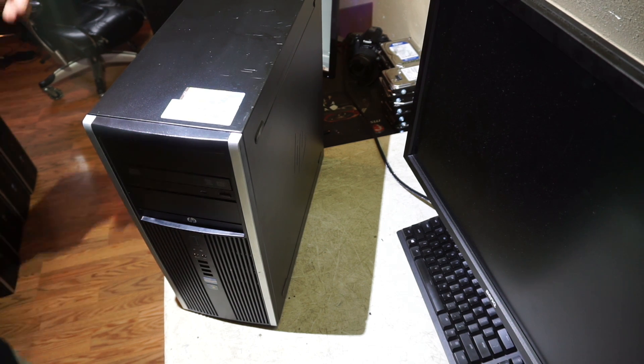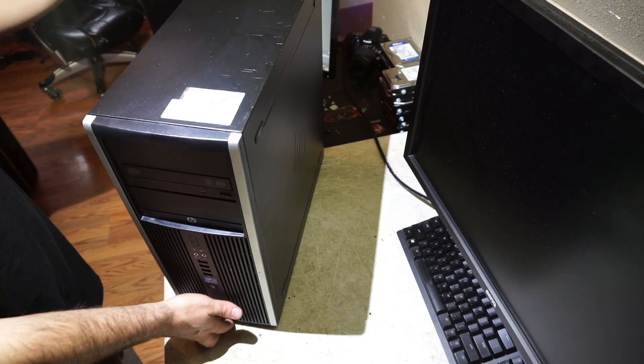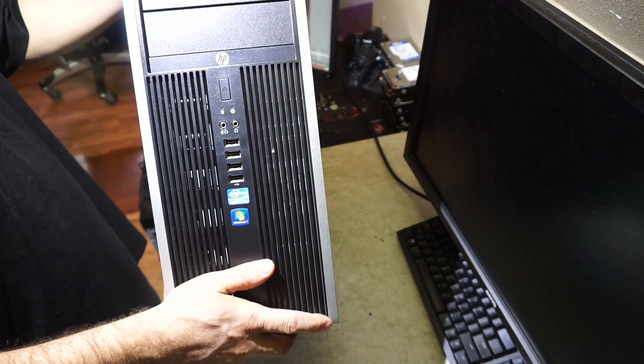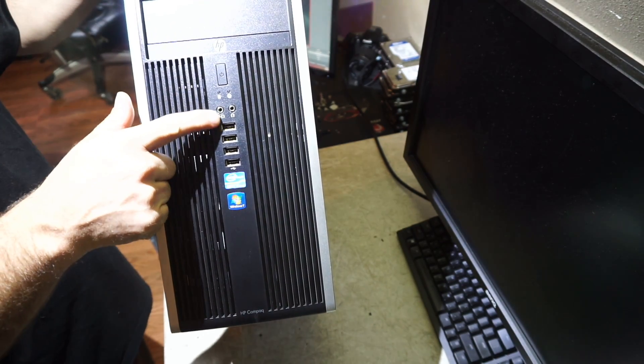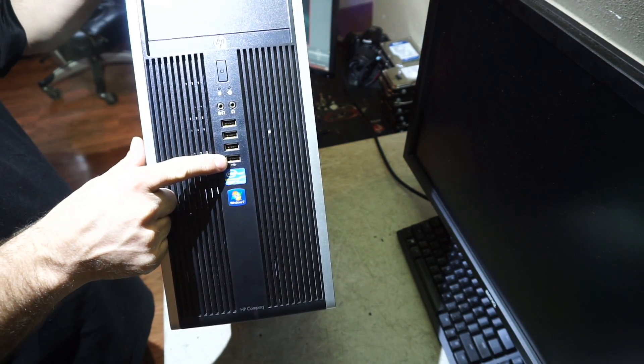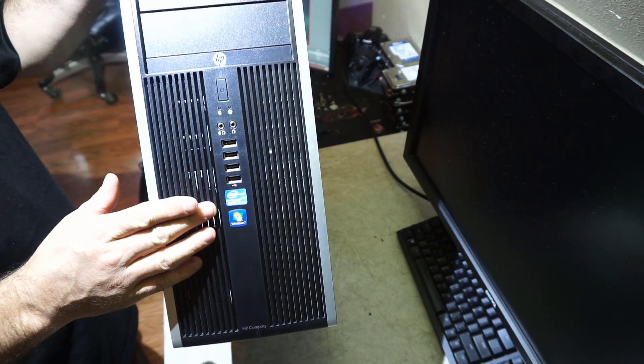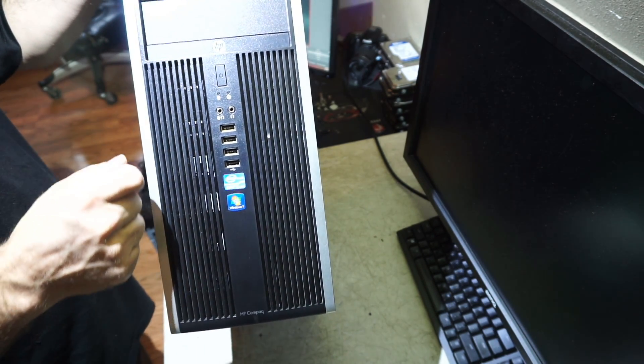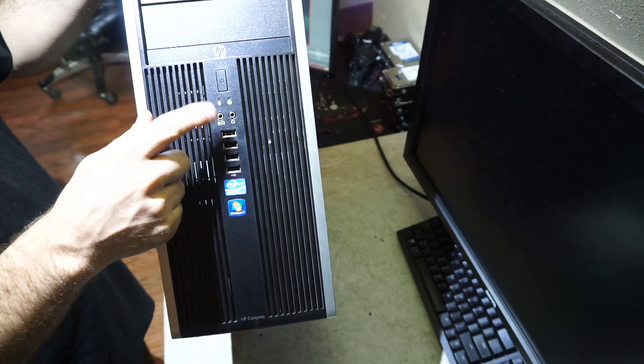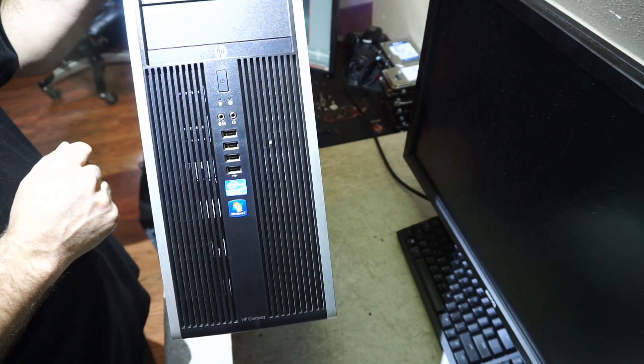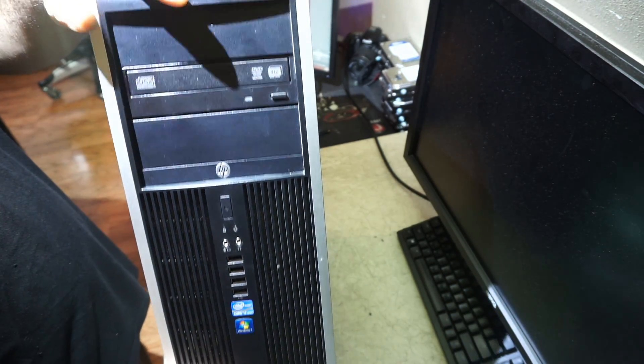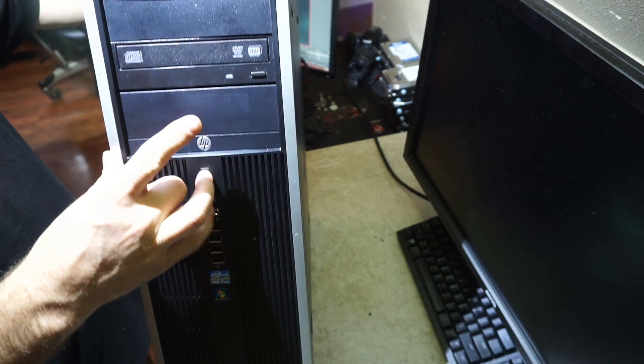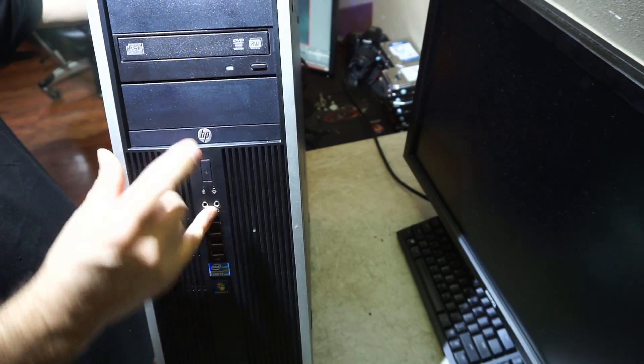Exterior-wise, we have four front-mounted USB 2.0 ports. This unit does not have 3.0s mounted on the front, but it does have 3.0s. It's got headphone and microphone on the front and your power button, and you have three external 5.25 bays.